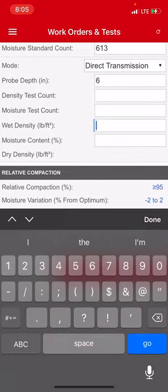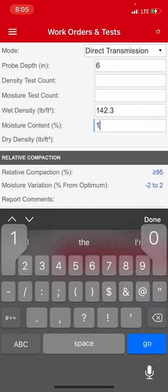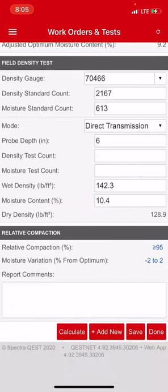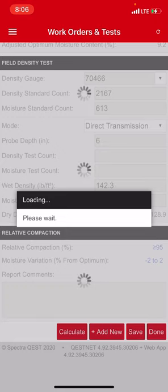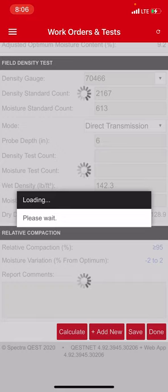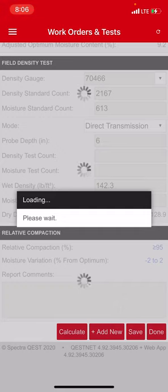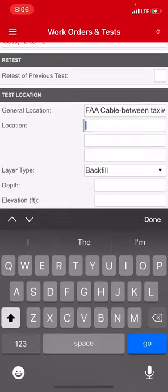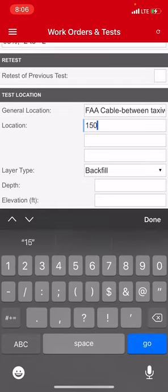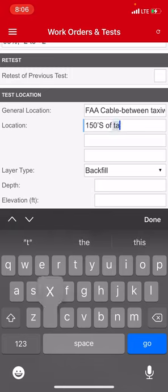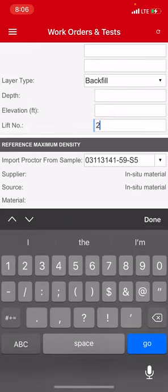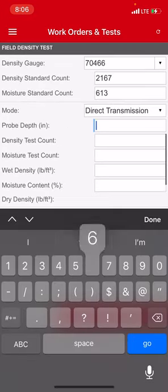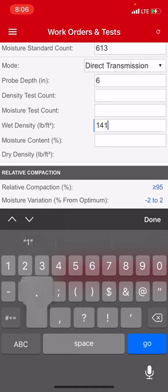Six inches, 142.3 at 10.4, done. And I got to add one more, number six. This is the frustrating part to be honest, is this loading. That's why it takes like a minute per test, because half the time it's this damn loading thing. And then this last one is 150 feet south of taxiway echo, lift number two, six inches, 141.8 at 8.9.